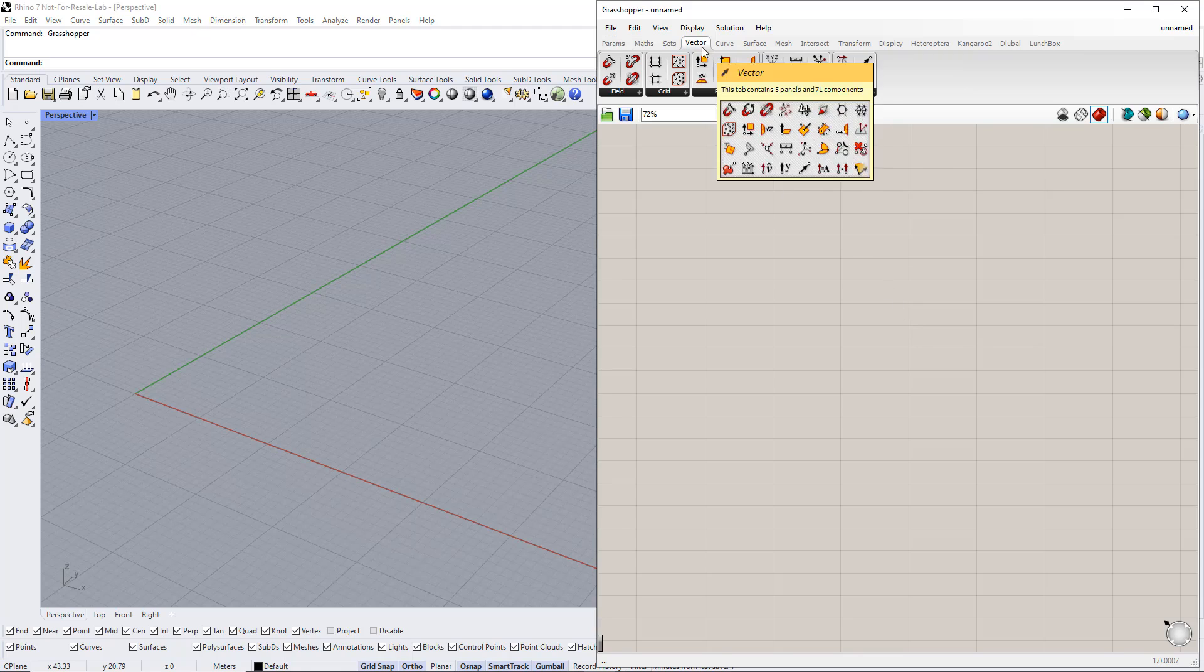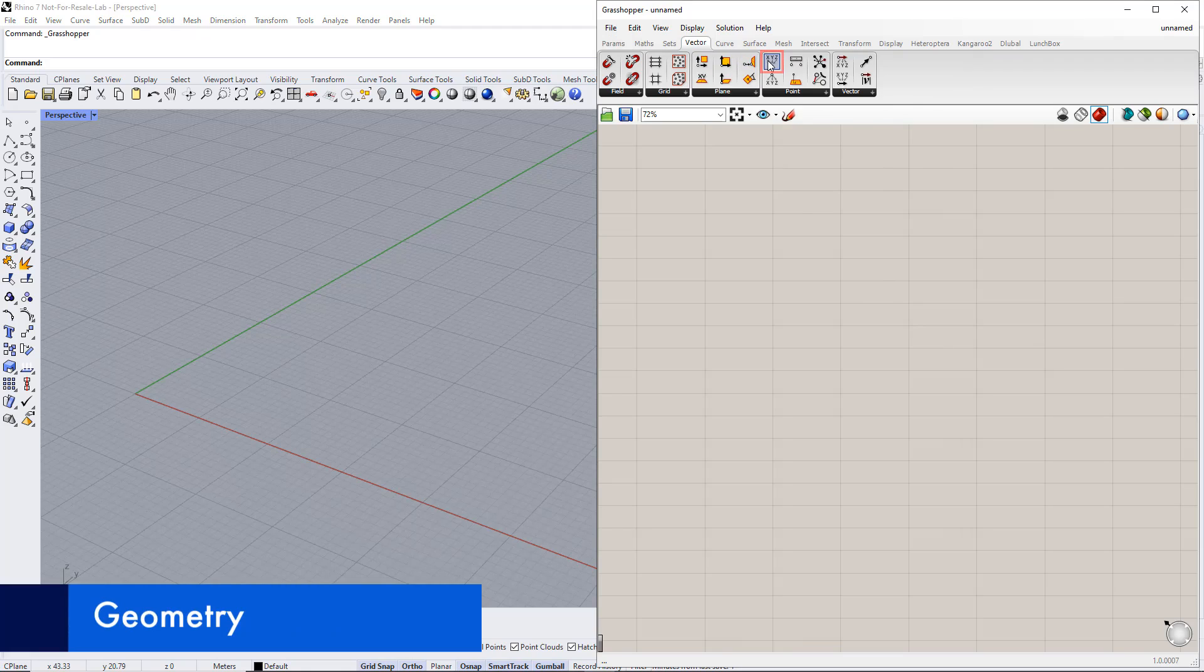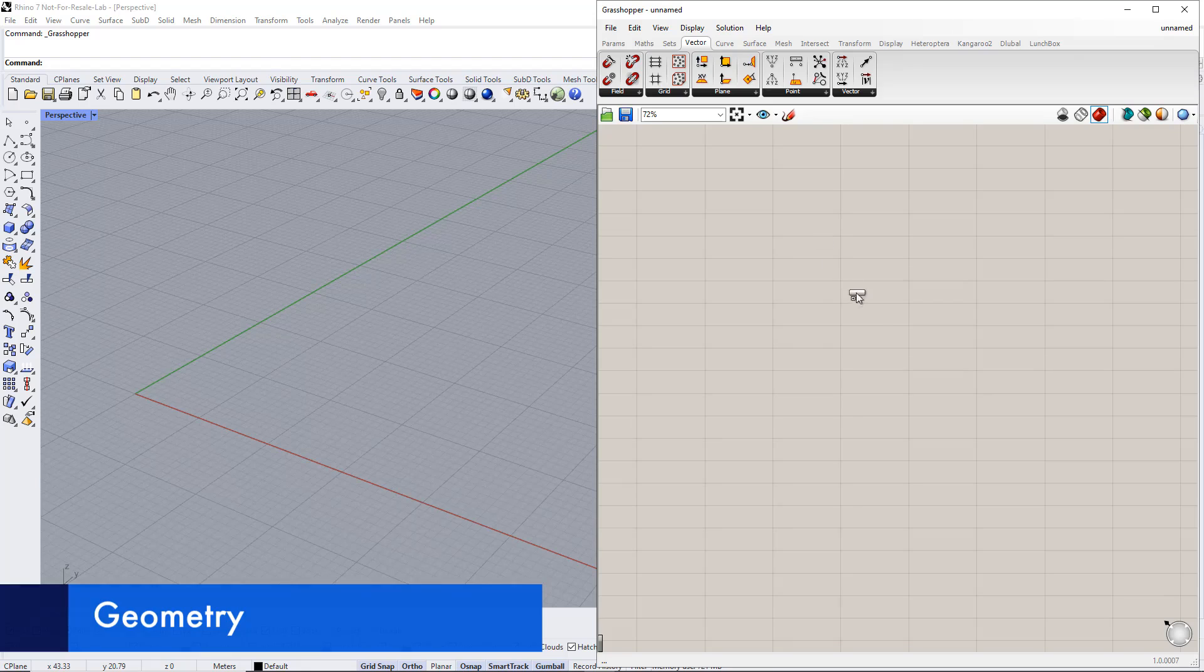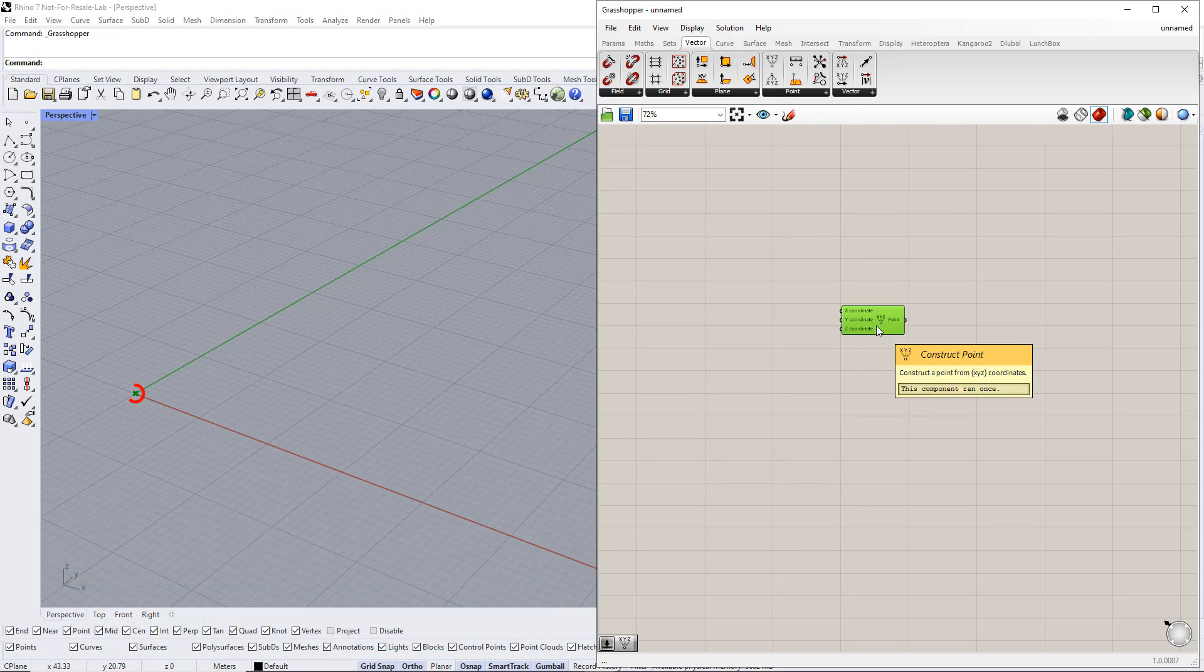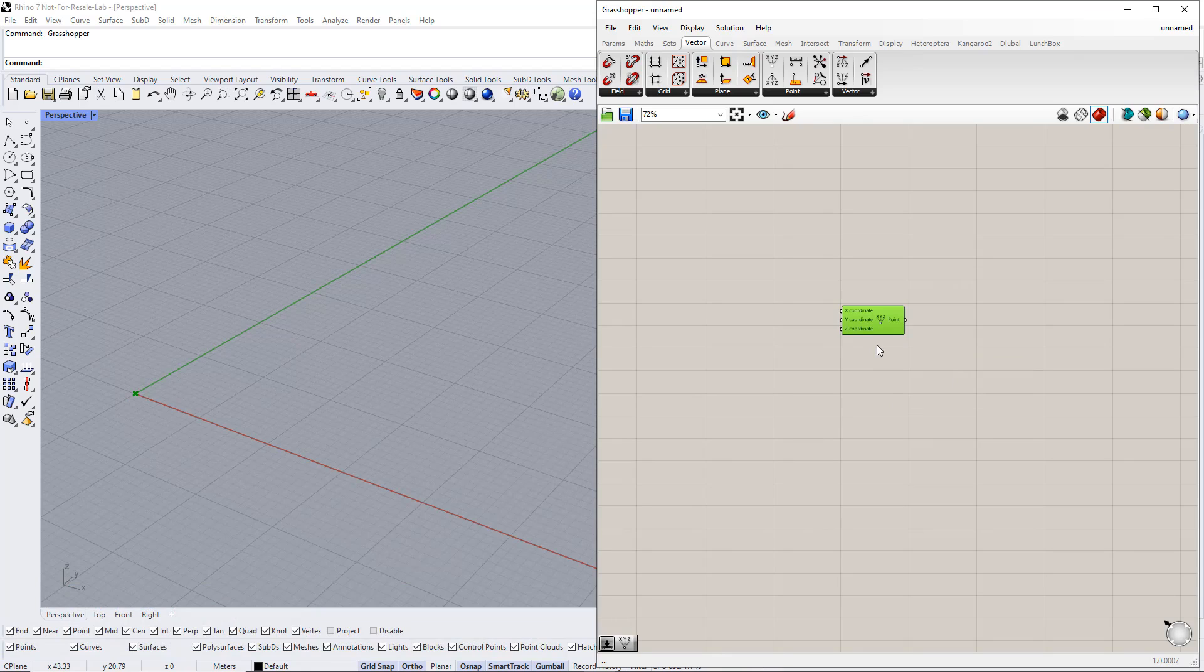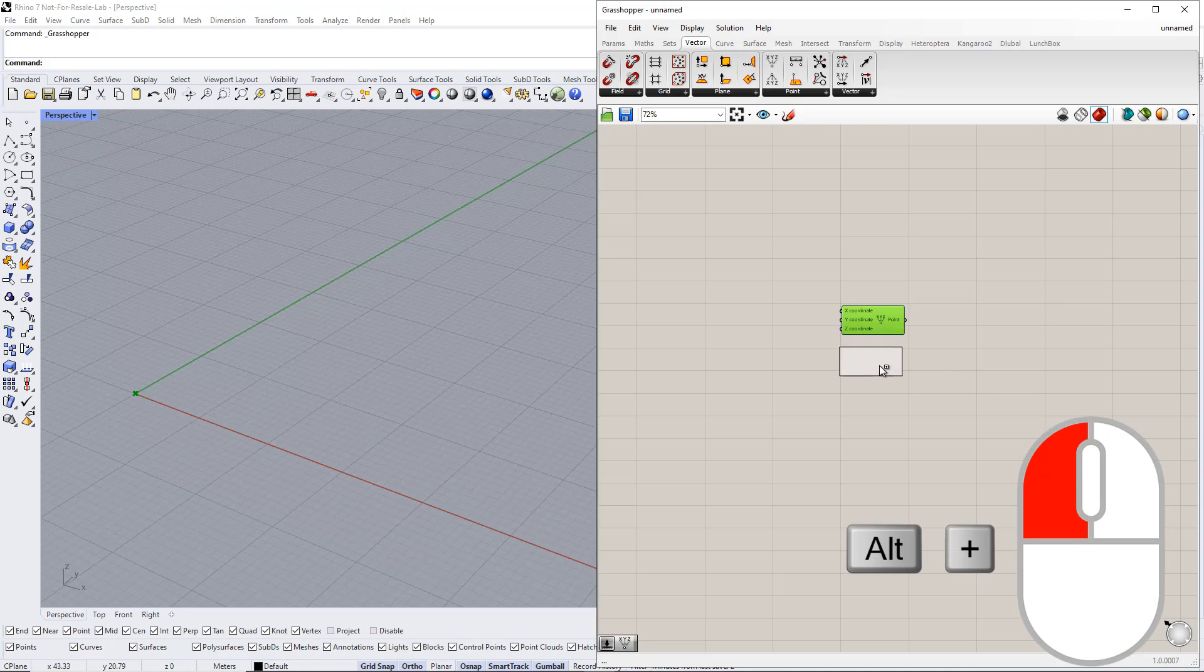First, we create a point using the Construct Point component from the Vector tab. Afterwards, we copy this point twice by holding down the Alt key and dragging the components.